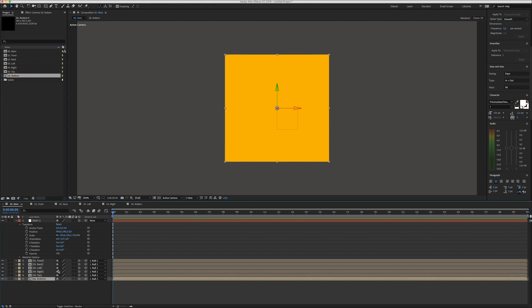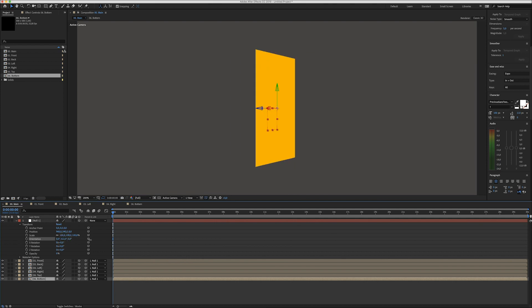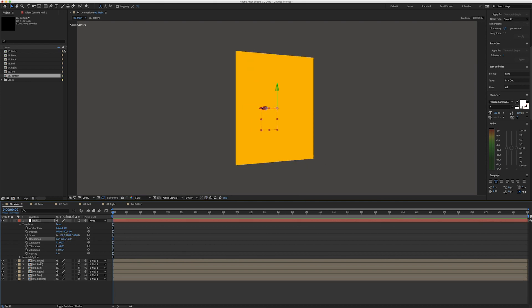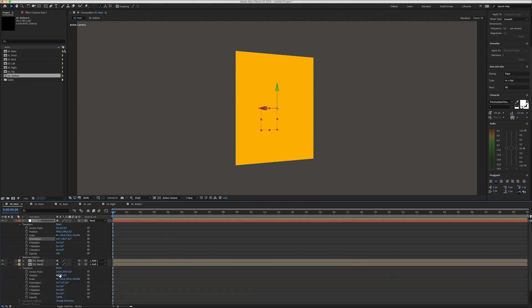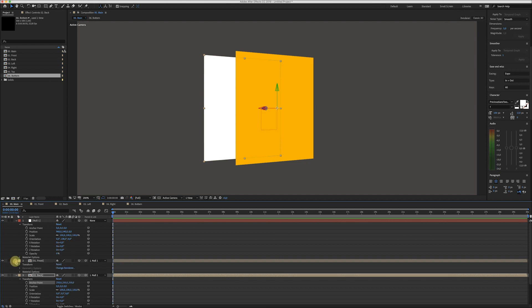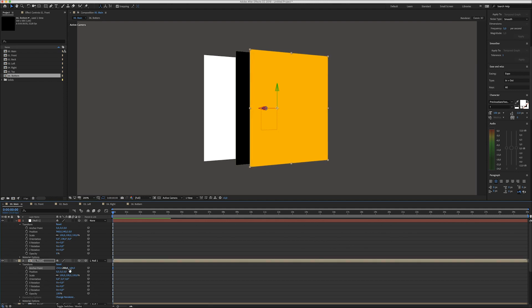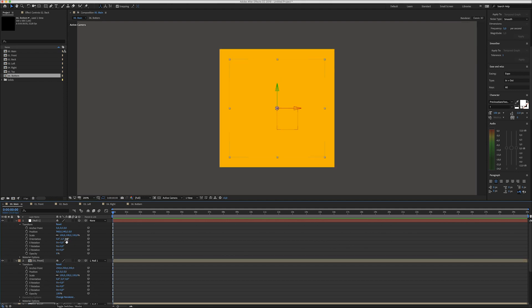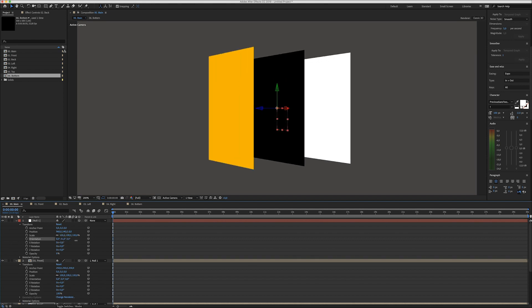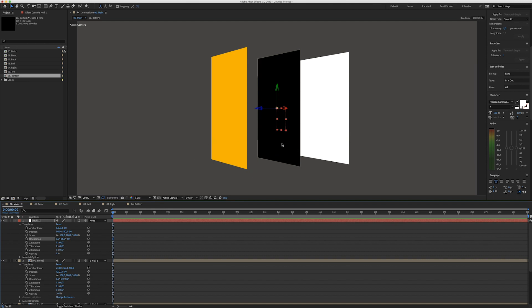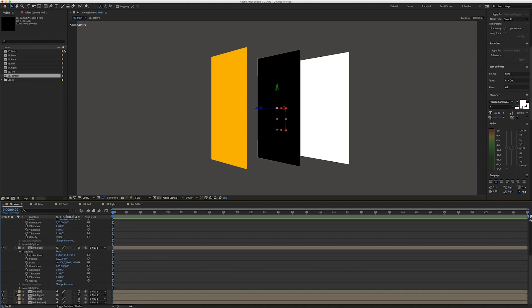Now we have to change each individual position and rotation of the parts of the cube, because right now it's just one flat layer. The front position is fine, but for the back we need to move it. Since we made a cube that's 500 by 500 pixels, we work in steps of 250 or 500. Move the back 250 pixels back and the front minus 250 — now when you rotate it you get the yellow front and white back.